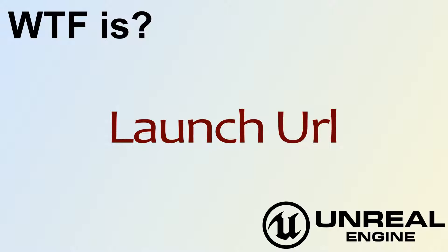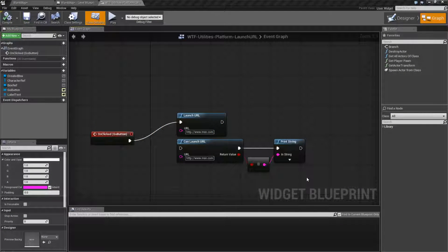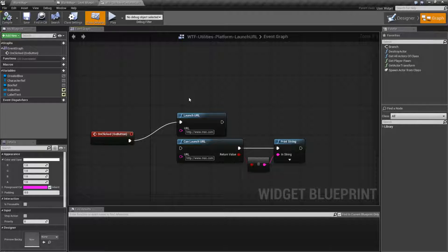Hello, welcome to the video for What is Launch URL. This is a pretty simple node. It allows you to basically open up a web browser and launch a website for the user to view.